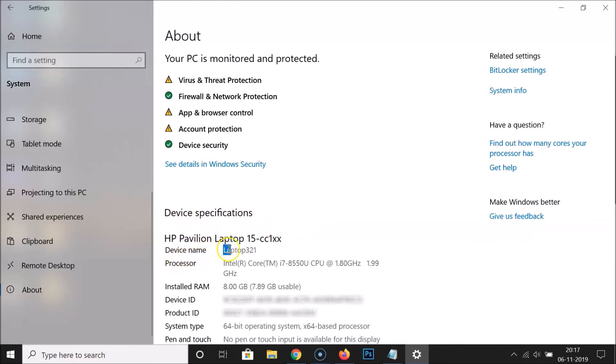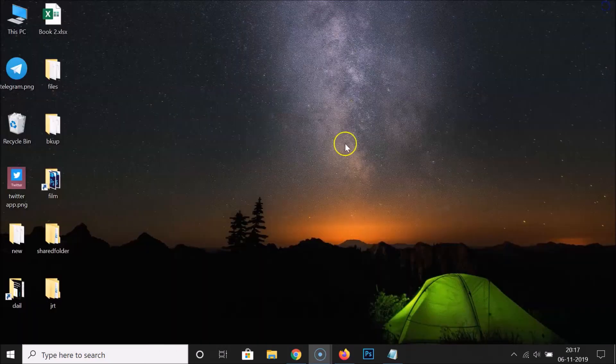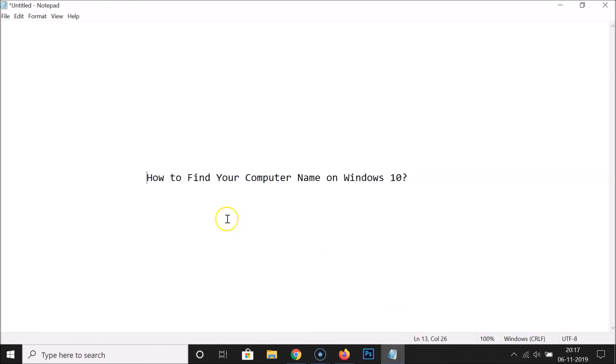Here we have the device specifications and you have to come to this device name. And you can see I have this laptop 321 as my computer name showing over here. And you can find yours and after that you can close this window.